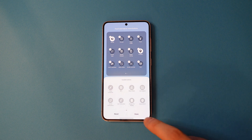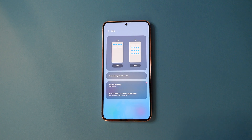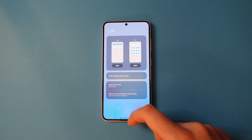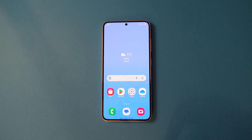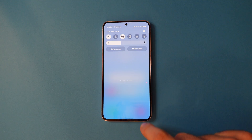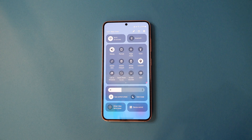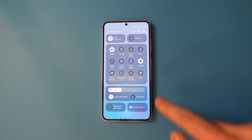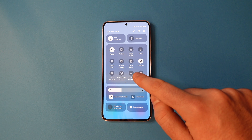Once finished, tap done and swipe up to go back to the home screen. Repeat the swipe from the top and another swipe again to get to the full notifications panel. You'll now see screen recorder.